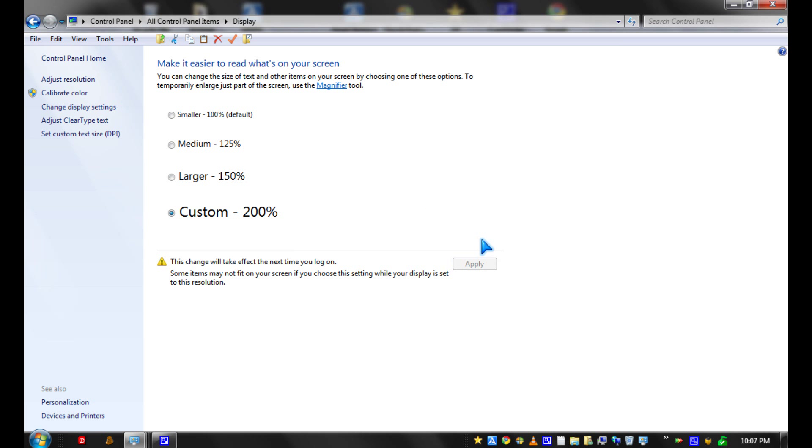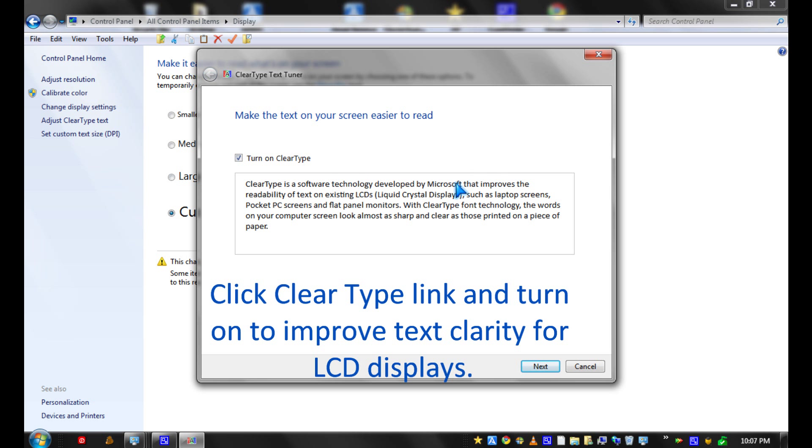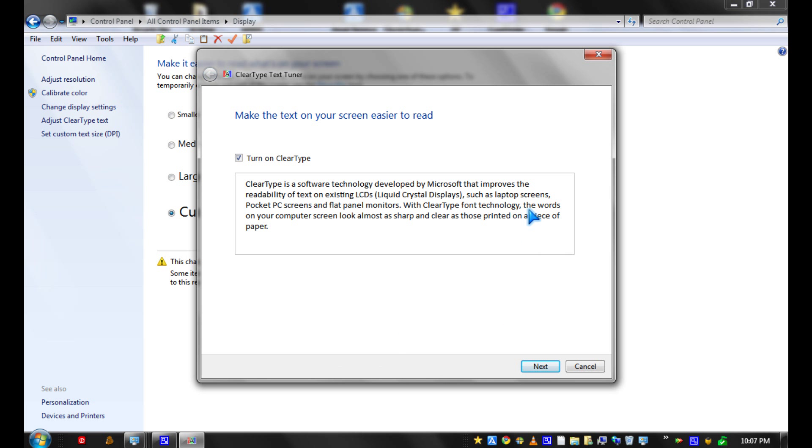I'm going to log off later. You could also adjust the ClearType by clicking the link. This will make text on your LCD monitor easier to read.